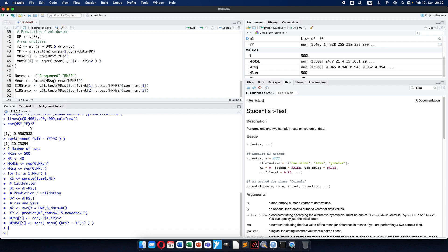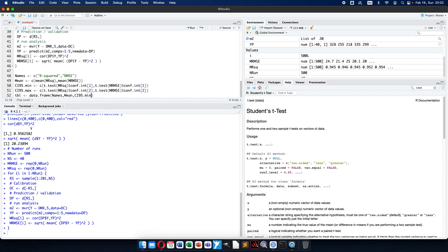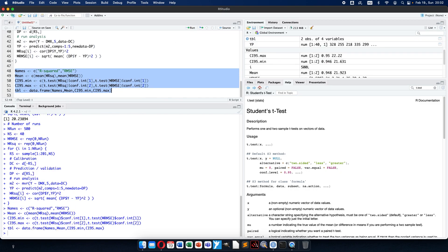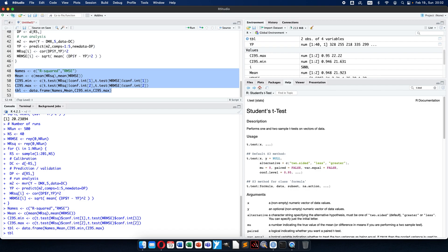So 95% minimum will be: first I calculate the t-test on the R-squared values and then use the confidence interval, first value. Then I copy this to apply to the root mean square error as well. And for the maximum it will be the second number. Now it is finished and I can make a summary data frame listing the names, mean values, 95% confidence interval minimum, and 95% confidence interval maximum.